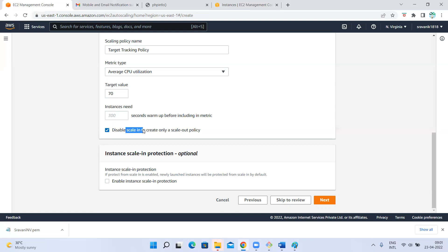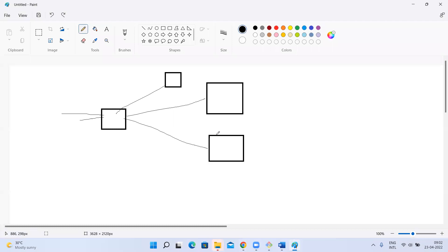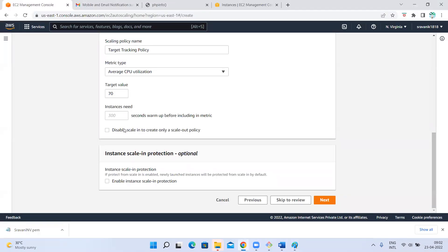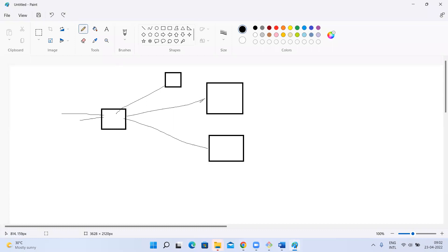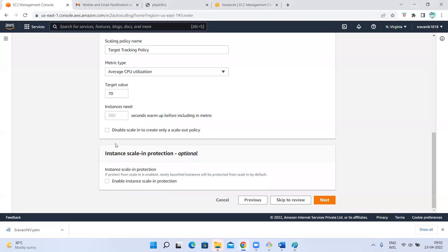If you want to stop scale in — meaning once I scale out one instance, I don't want to terminate it again — that is scale in protection. I want to disable the reducing of the number of instances. Whenever I created three instances, whether the load is high or less, I don't bother — that third instance should keep running. Once a fourth instance is created, it should keep running. So if scale out happens but scale in should not happen, you can select this option. But I don't want that — I want scale in also to happen so that when the load is less I can terminate instances and save cost.